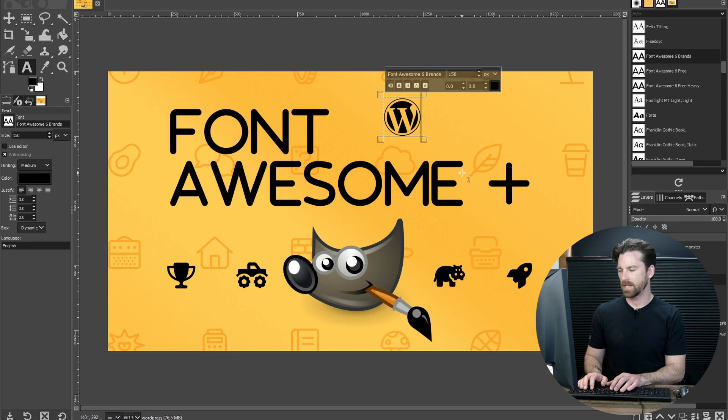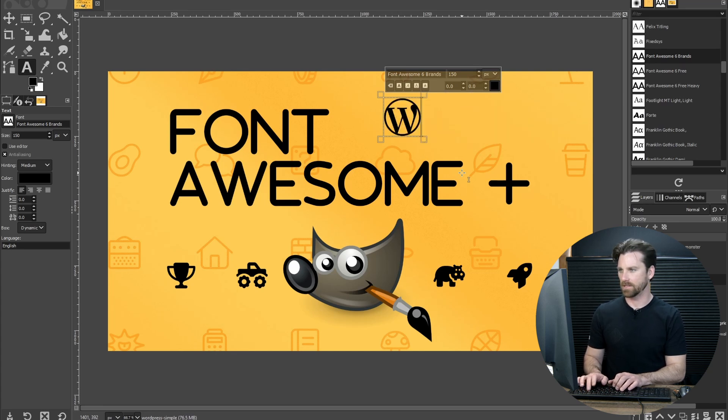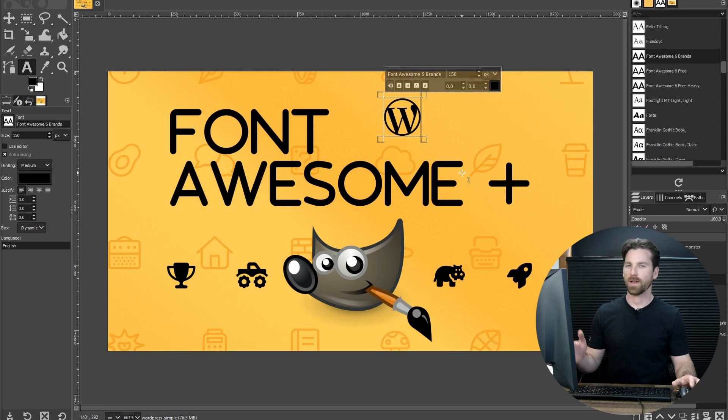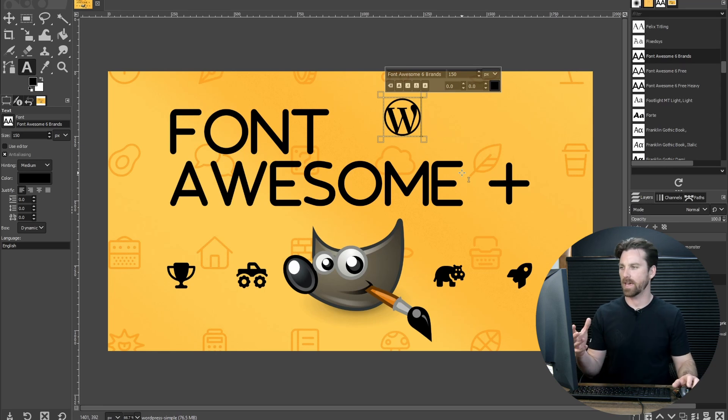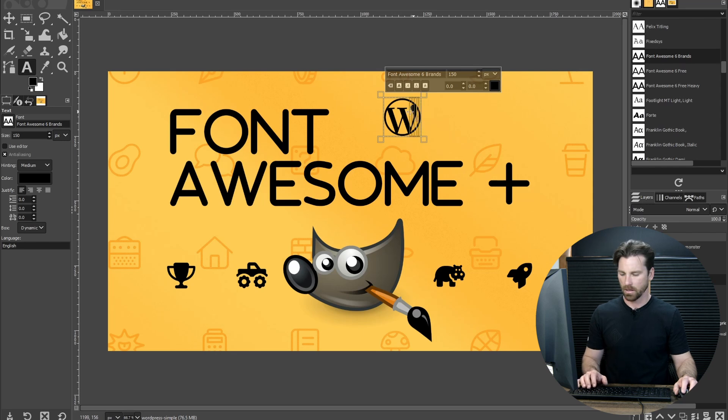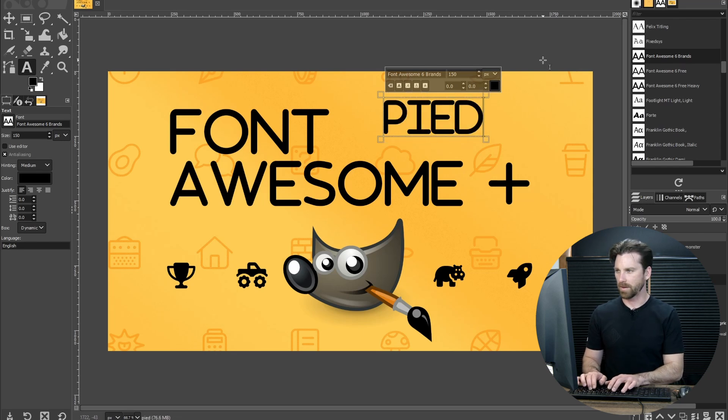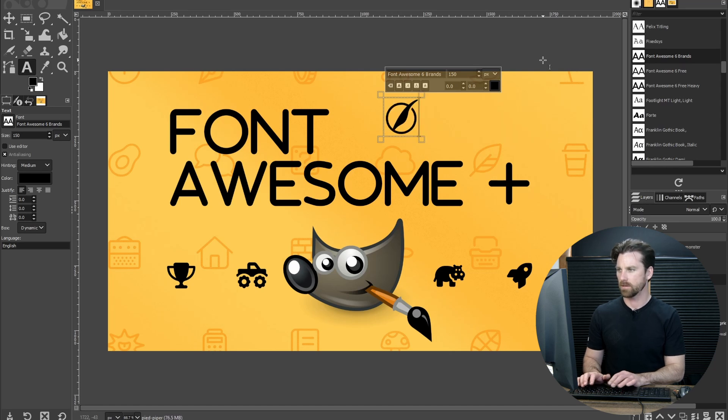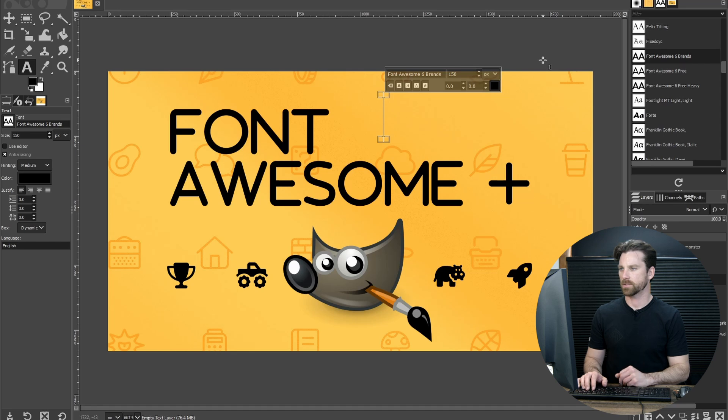You'll see it will automatically display the WordPress logo. If I type dash and then simple, now we have the WordPress simple logo. So you do have to type out the full thing to get the actual logo that you want. Let's just delete all that. Make sure we delete that E. Another one was Pied-Piper. Once you type all of that, it will display the Pied-Piper logo.